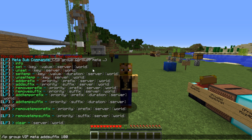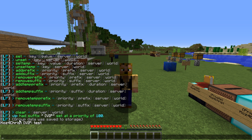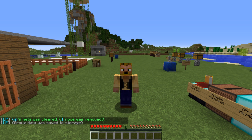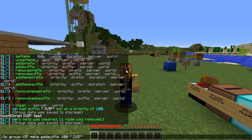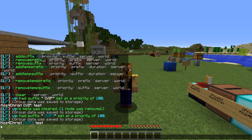We're going to do 'lp group vip meta addsuffix 100 " vip"' — a weight of 100, then a quoted string with a space before the tag so there's spacing after the player's name. Lower numbers mean higher weight. We forgot the closing quote initially, so we use 'meta clear' to clear everything, then re-add the suffix. You can also add color coding to it. The color codes change the tag color, which is really slick.